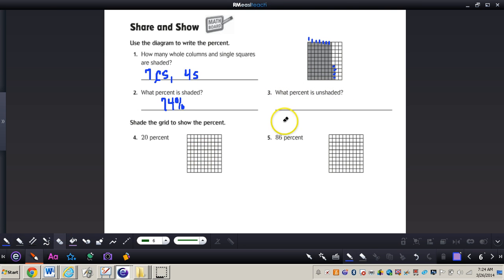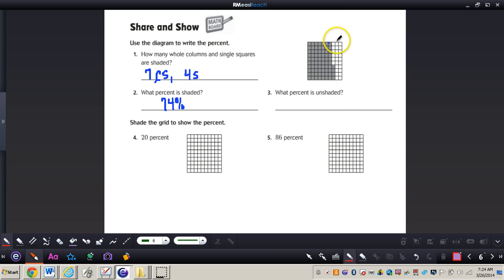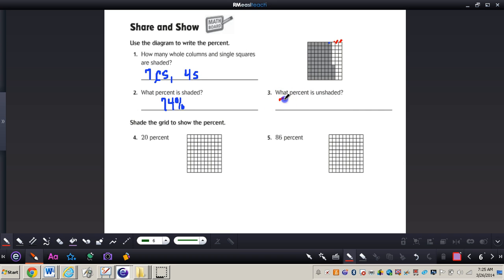Now, what percent is unshaded? We have 1, 2 total columns not shaded, and then 6 squares in the remaining column that are not shaded — a total of 26 squares. So 26 out of 100, or 26%, is not shaded in.